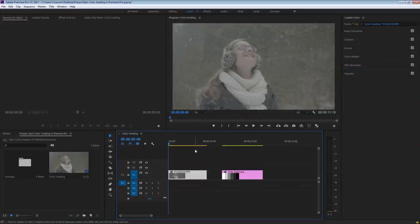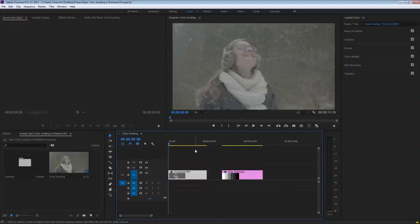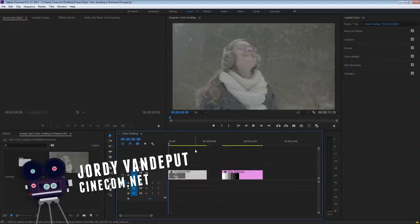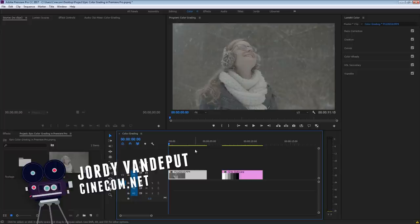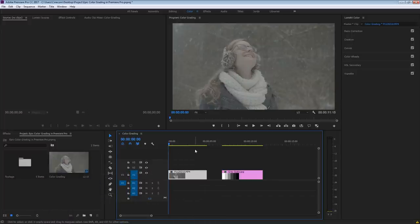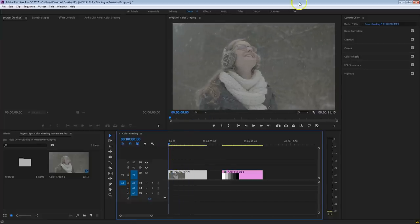What's up guys? It's Jordan here for cinecom.net. Let's just dive right into it, because as you can see, it's a long tutorial — it exists out of three parts, like you've heard in the beginning. We've got the original shot right here in the timeline. The very first thing that we want to do is add contrast to it. This was shot very flat, as you can see — it was shot on the GH4 in the V-Log profile.